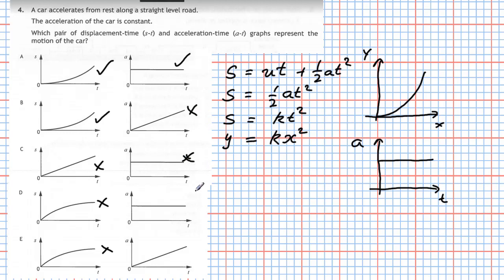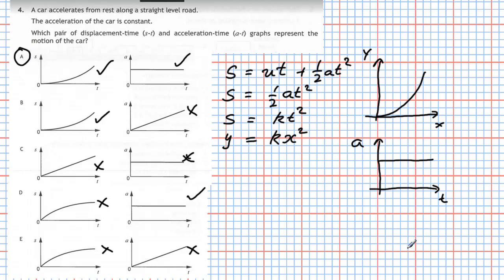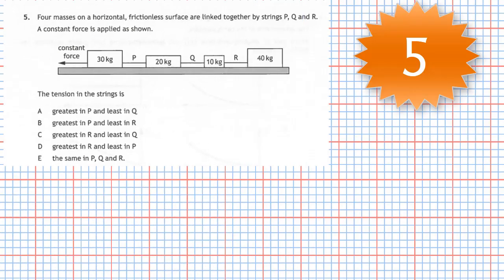Combining both criteria — an upward parabola for displacement-time and a horizontal straight line for acceleration-time — the answer is A.